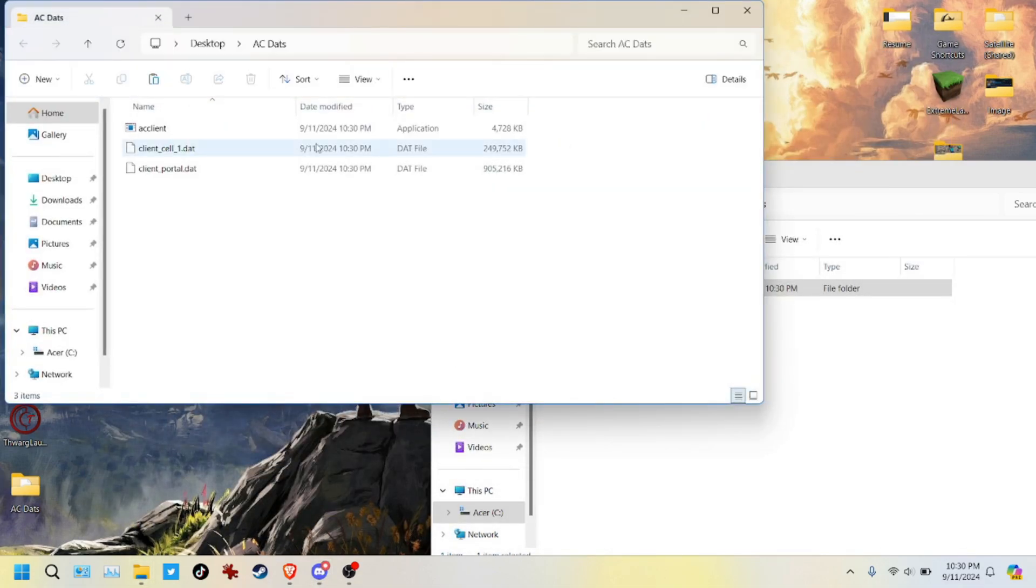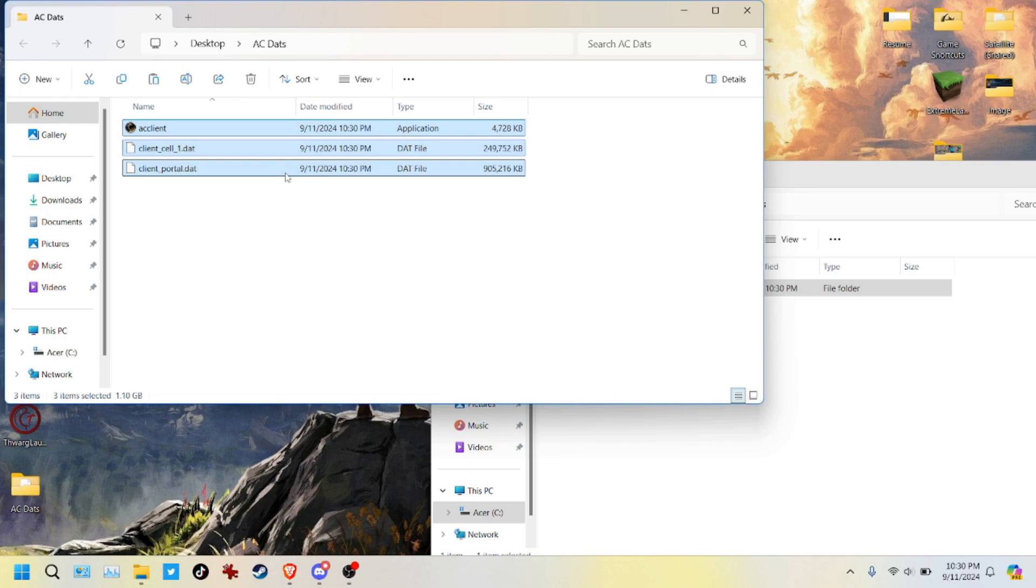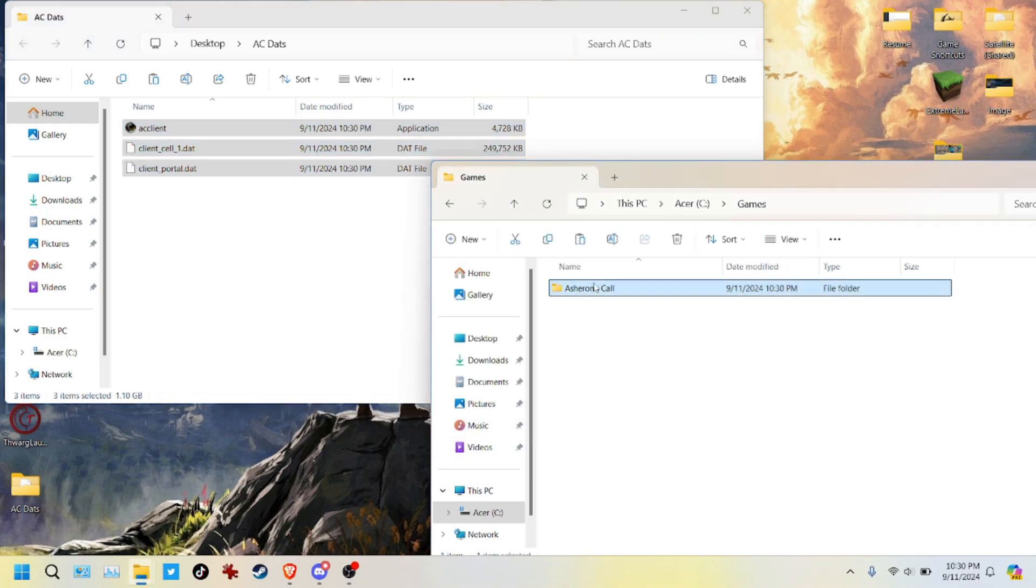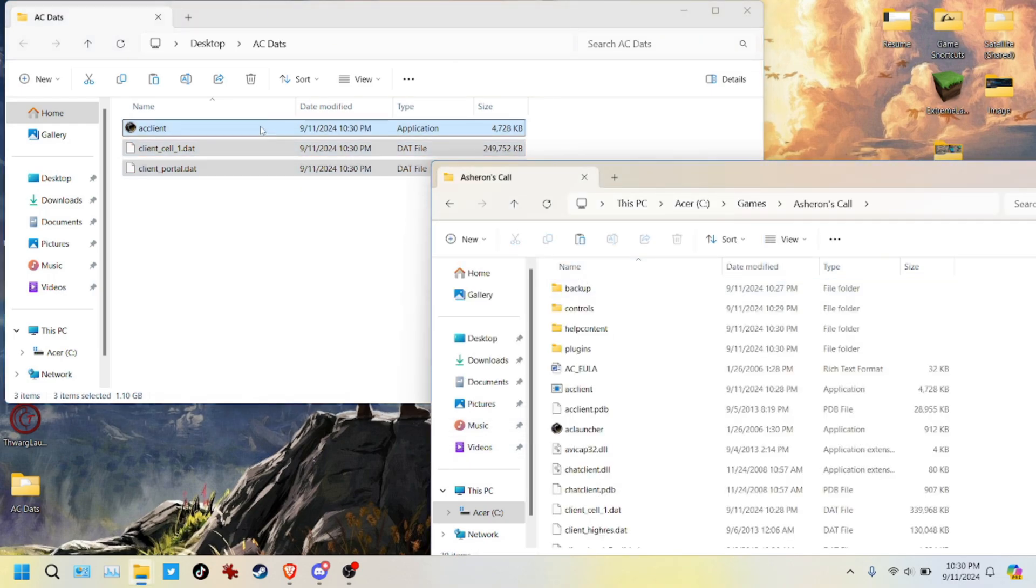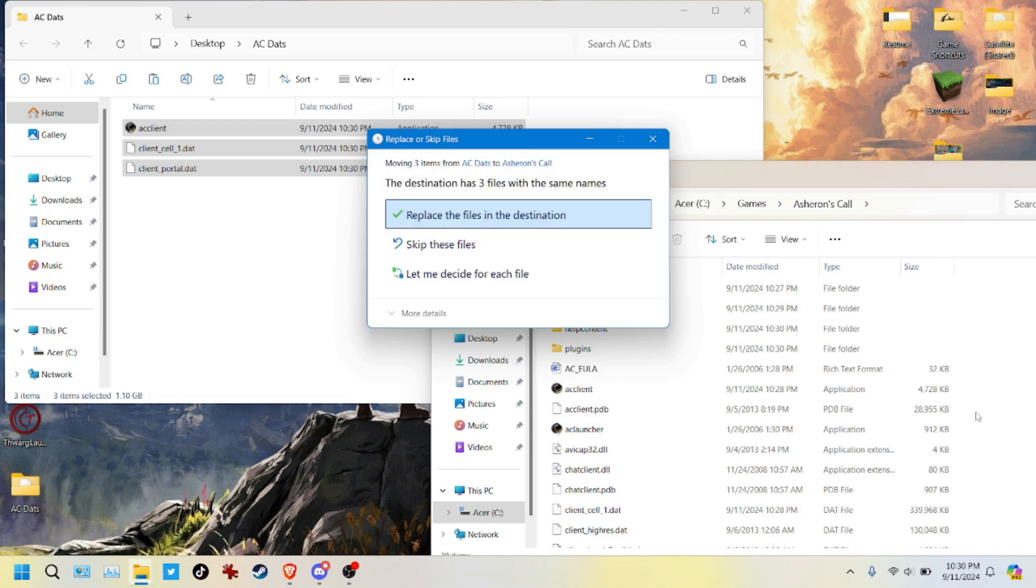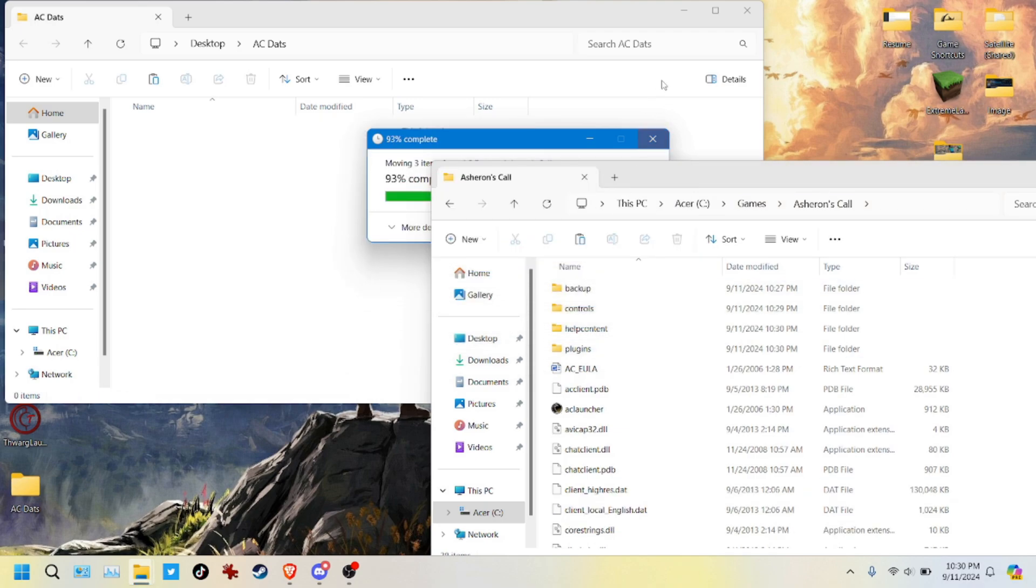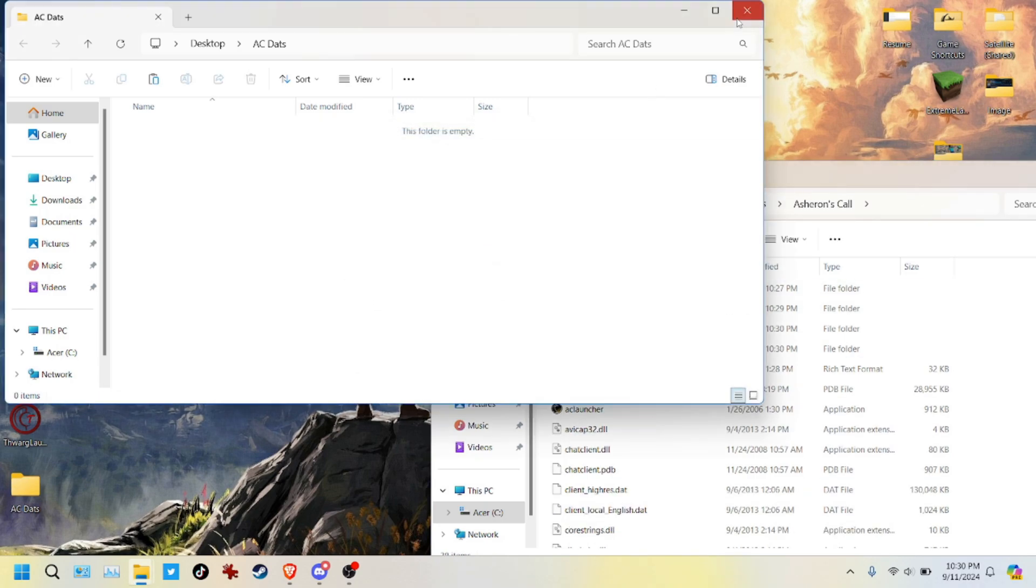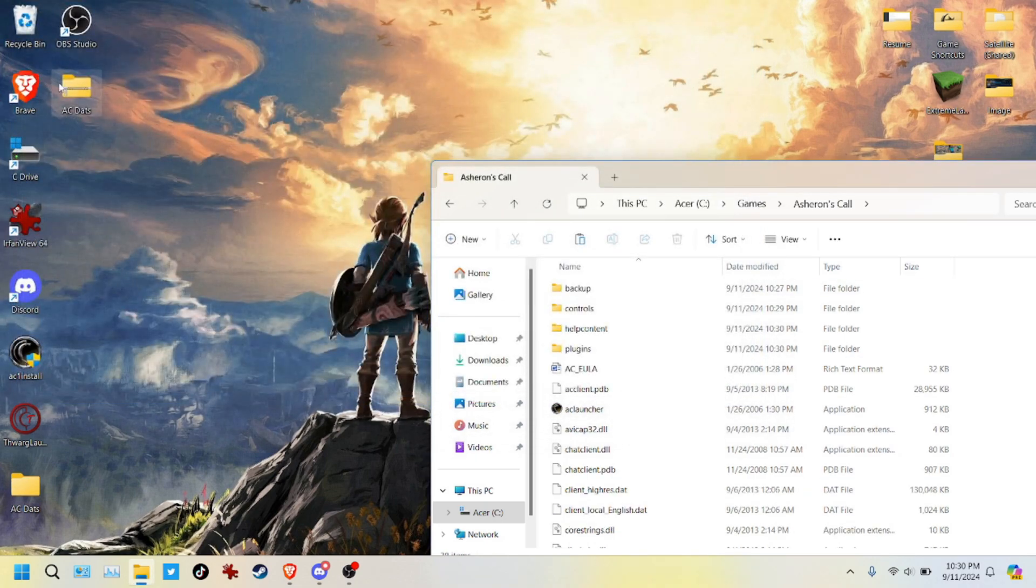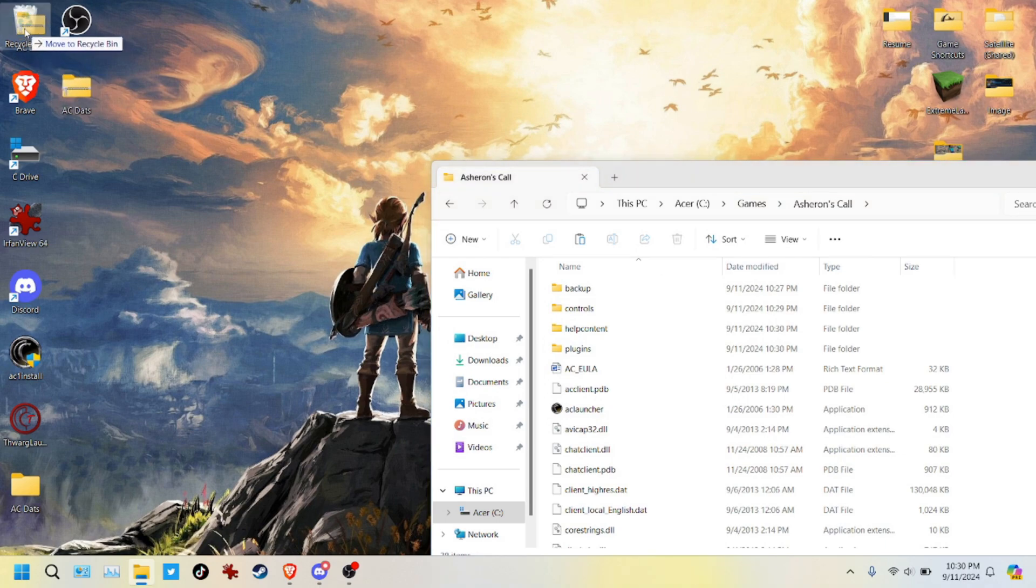So here we go. Here's our files. We'll take all three of those, and we're going to put them into our new Asheron's Call folder here, and we're going to replace what's in there. So that's that. And then we'll get rid of this. We don't need it.